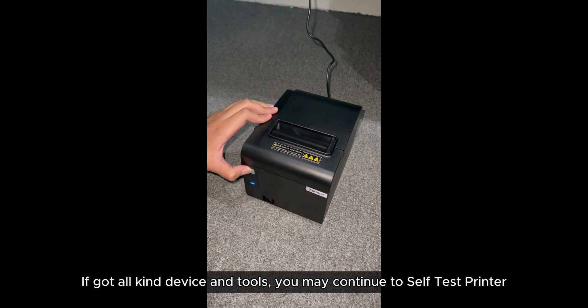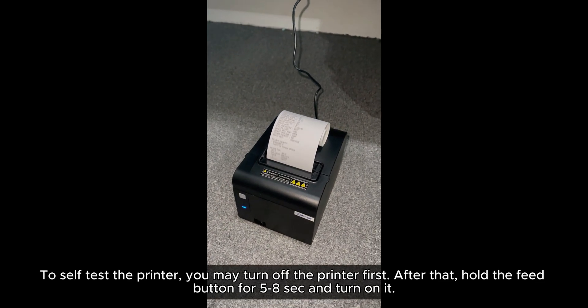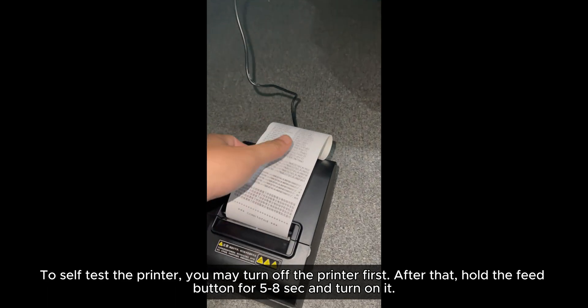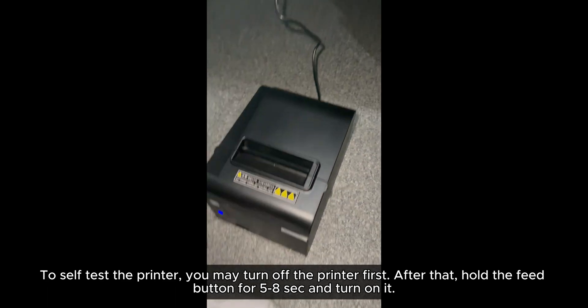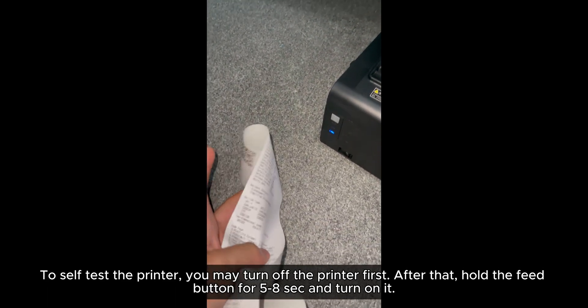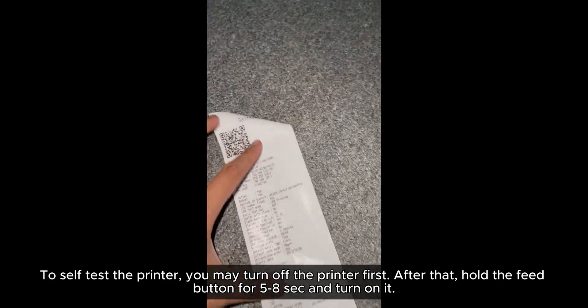To self-test the printer, you may turn off the printer first. After that, hold the feed button for 5 to 8 seconds and turn it on.